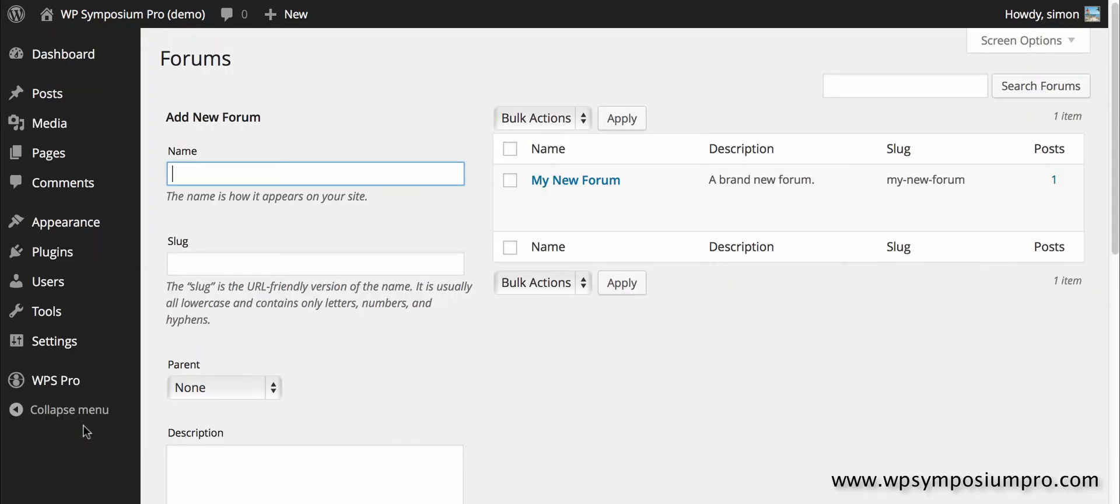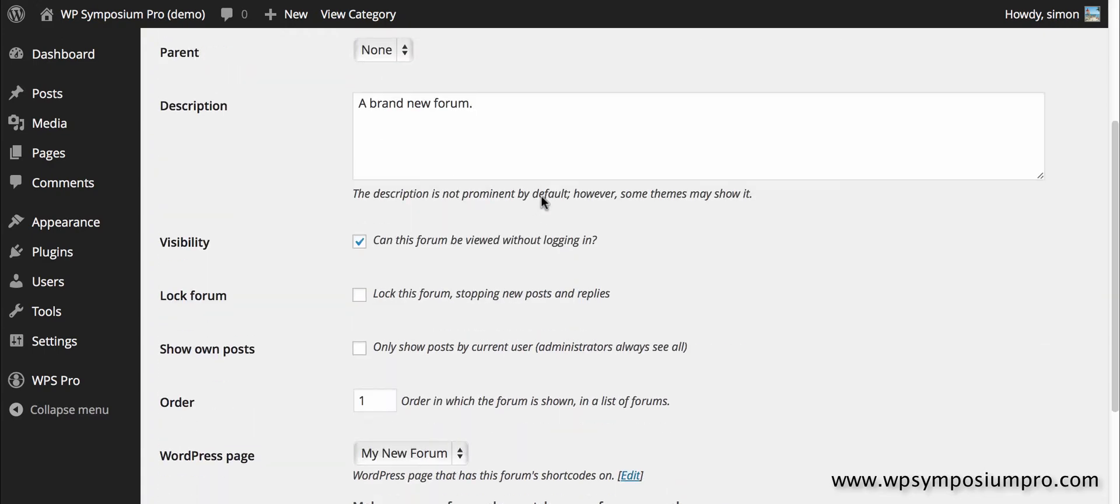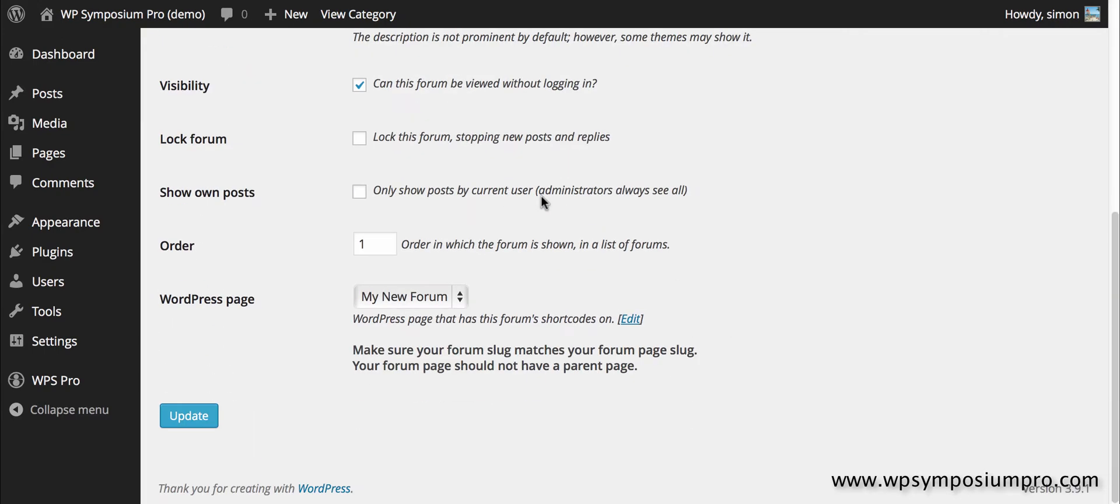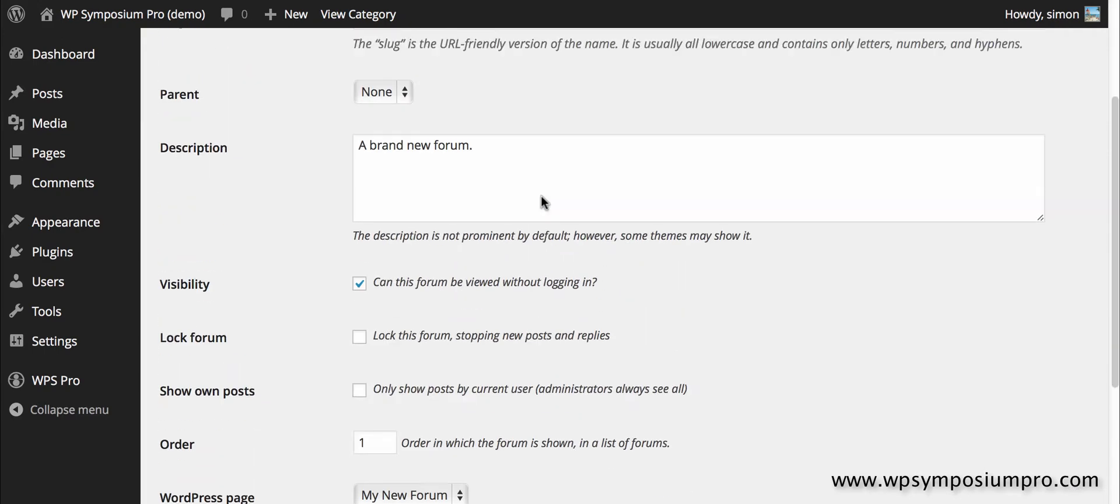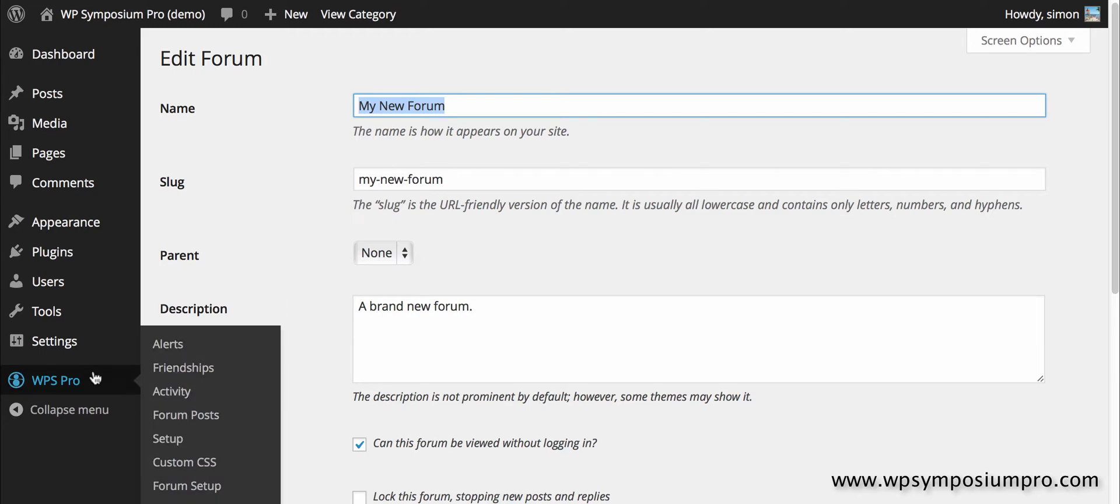Forum setup we covered in the getting started installation video and it's your list of forums and you can go in and change. This will be covered under a separate video because there are a few bits and pieces to bear in mind so we'll come back to that separately.